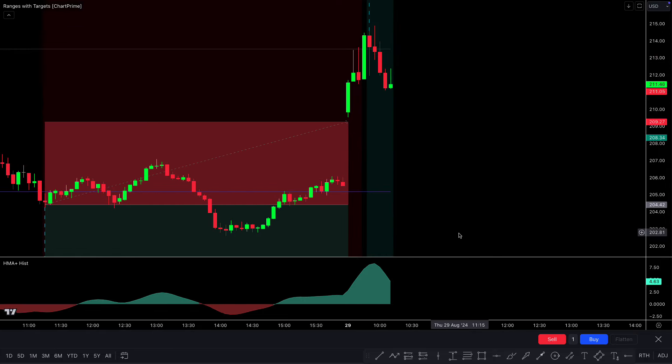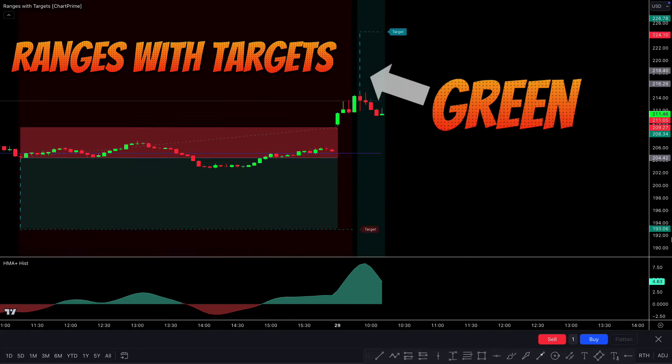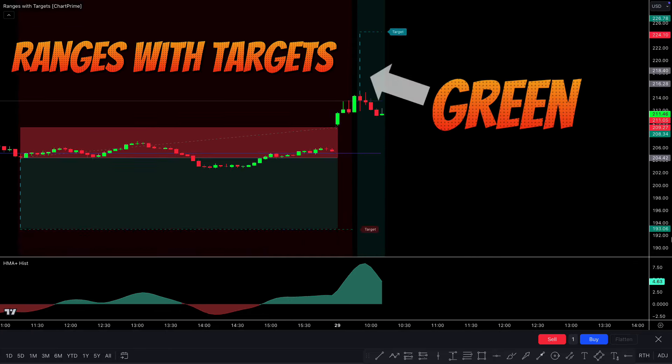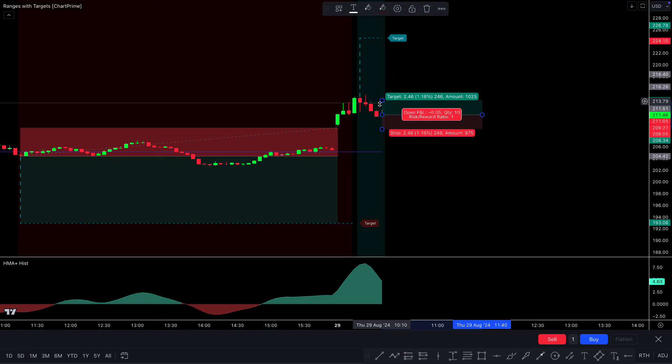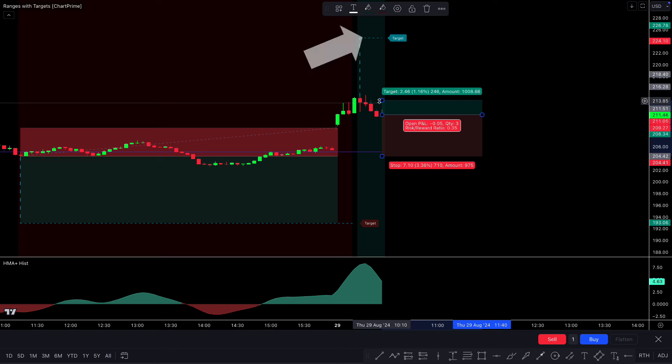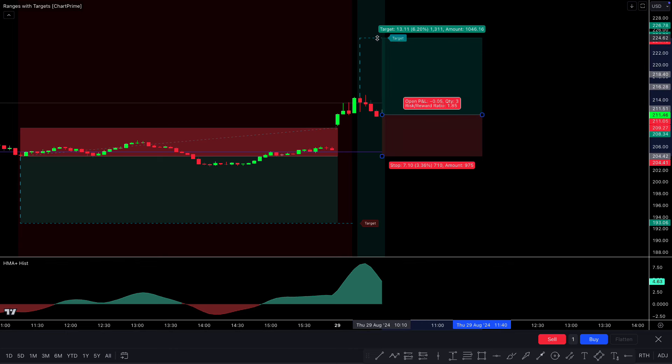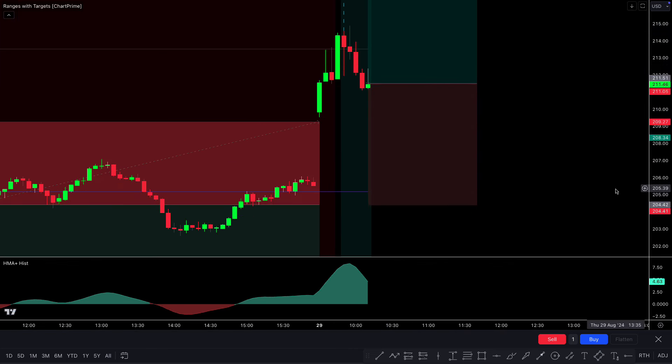Next trade — we got a buy signal. The Ranges with Targets indicator made a green background color, and the THHMA histogram is in the green area. When the market forms a bullish candle and the condition is fulfilled, we place a buy order with stop loss at the previous low and target given by the indicator. The market has completely hit the target.